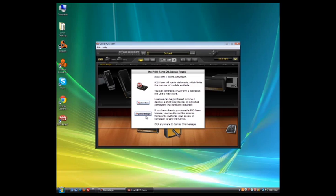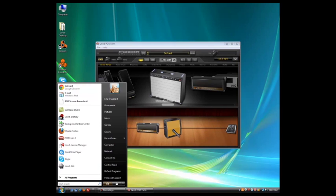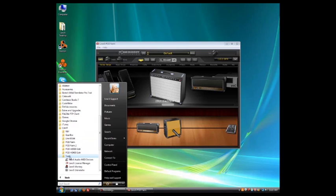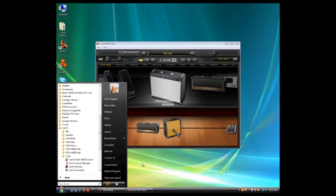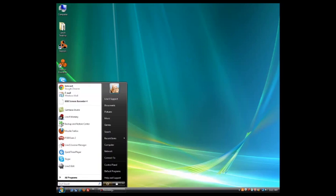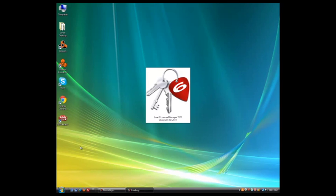So you can either do it here with License Manager, or there's a few other places. If you go to Programs, and then Line 6, and then Tools, you can access License Manager. And because it's recently installed a piece of software, you can also get to it here. So I'm just going to close out of POD Farm, and now I'm going to go here to License Manager.